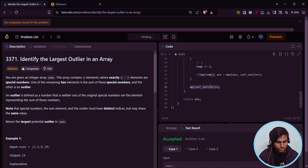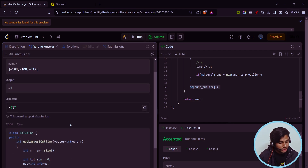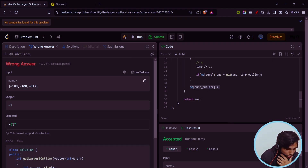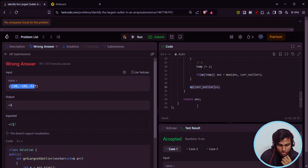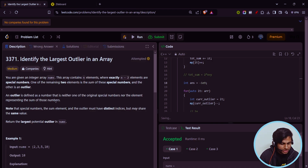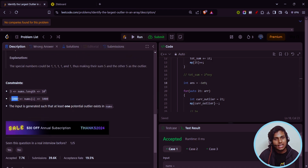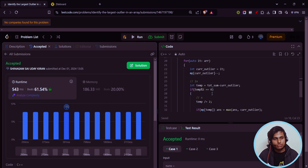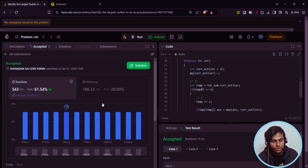We'll just run this — you can see it is accepted. We'll submit. There was an issue with initialization: since values range from minus 1000 to 1000, you need to initialize the answer with a value less than minus 1000. Now it is working fine. If you're still having any doubts, you can comment down below and I'll be happy to reply.